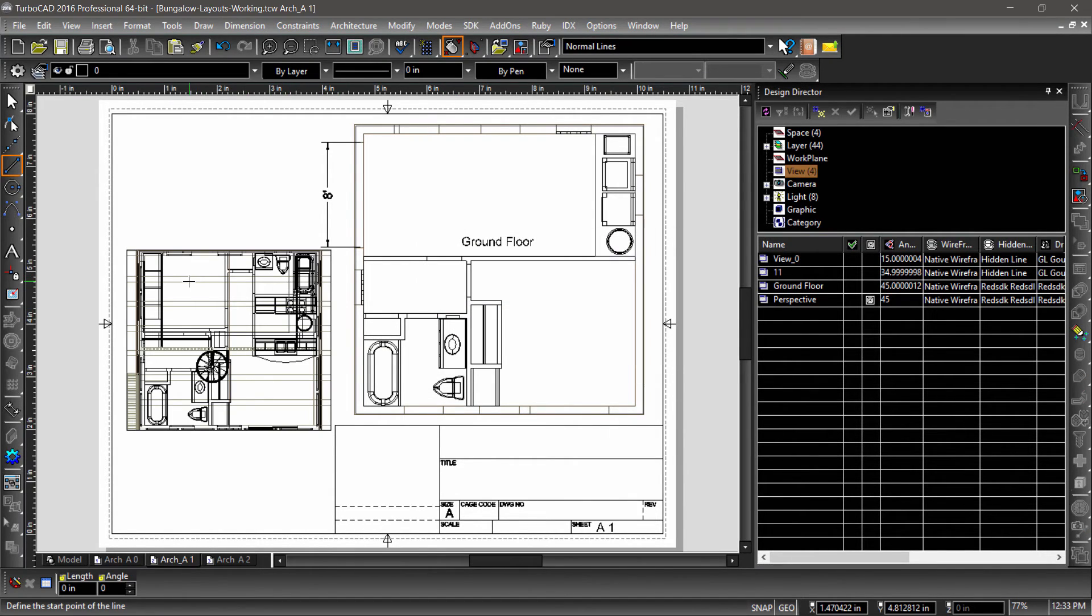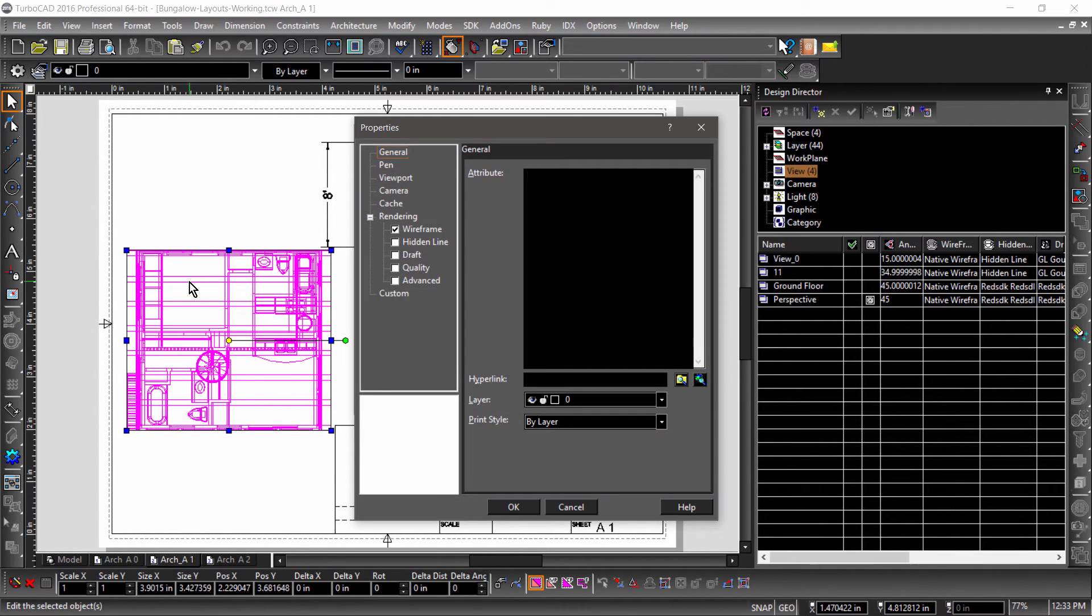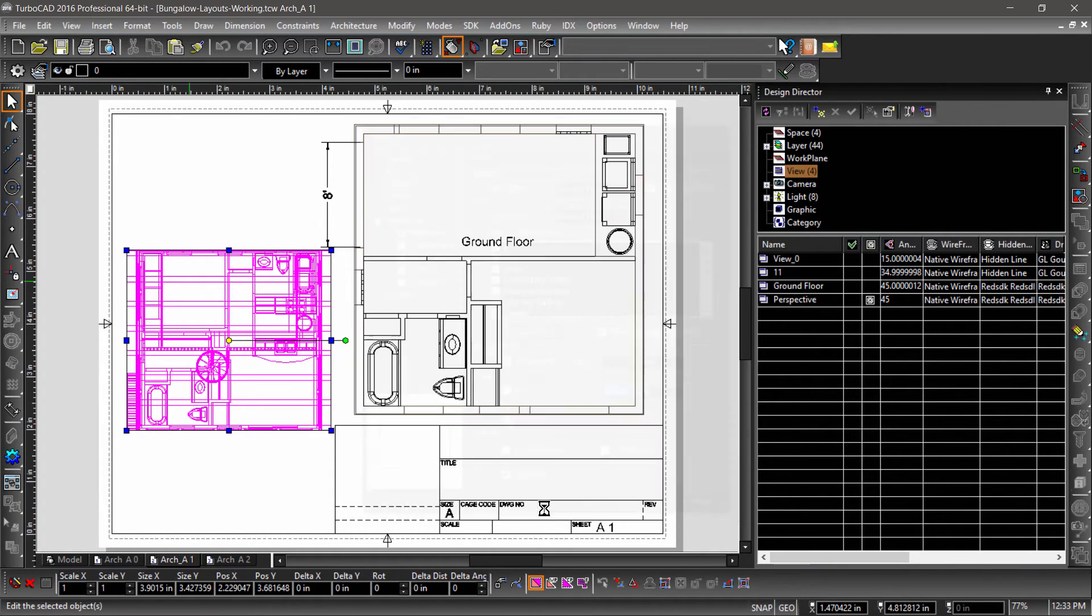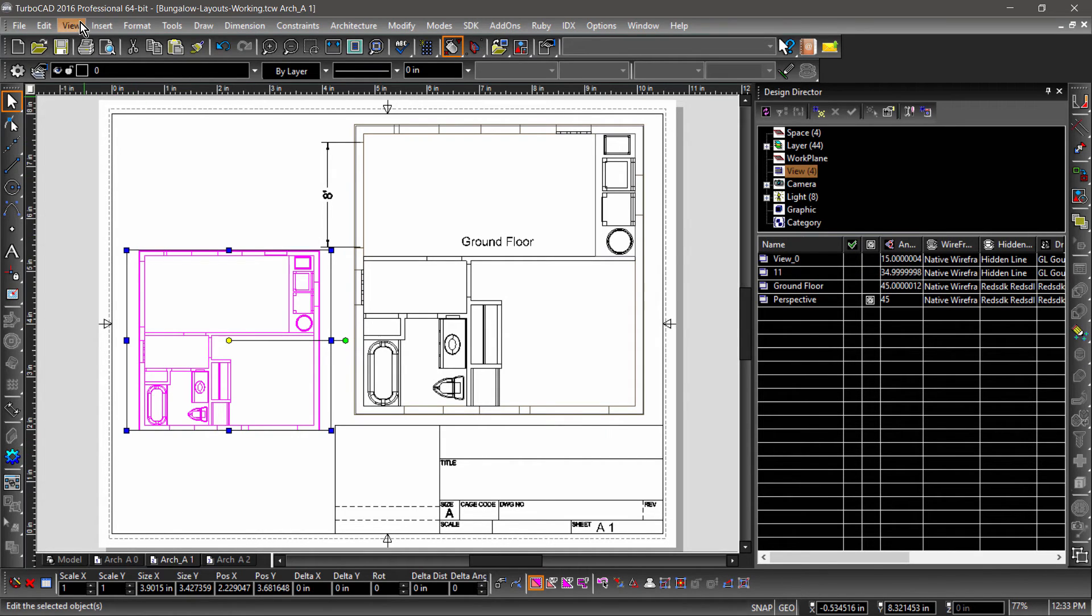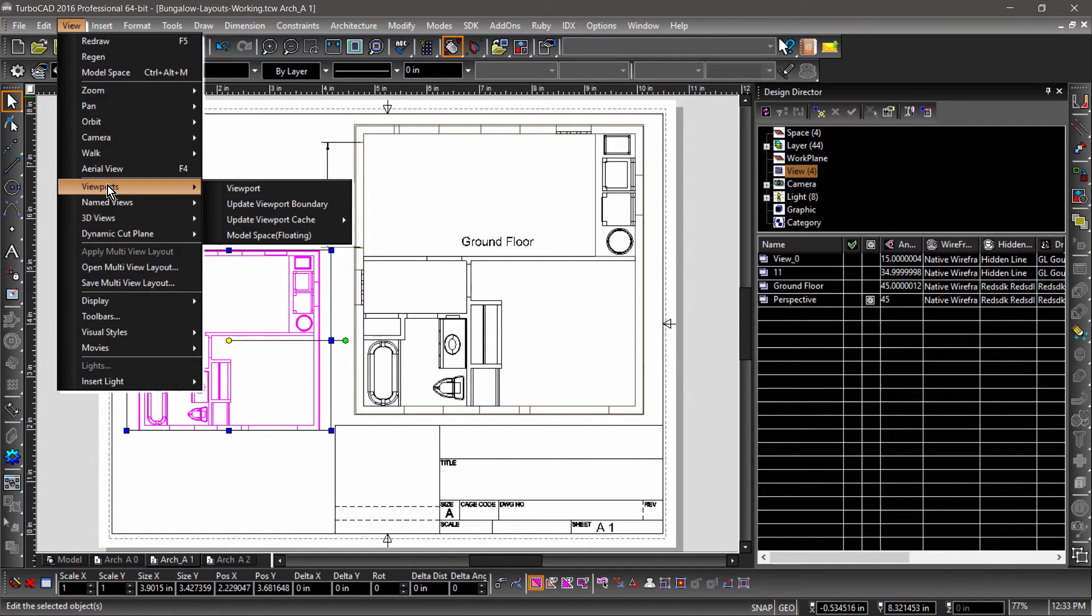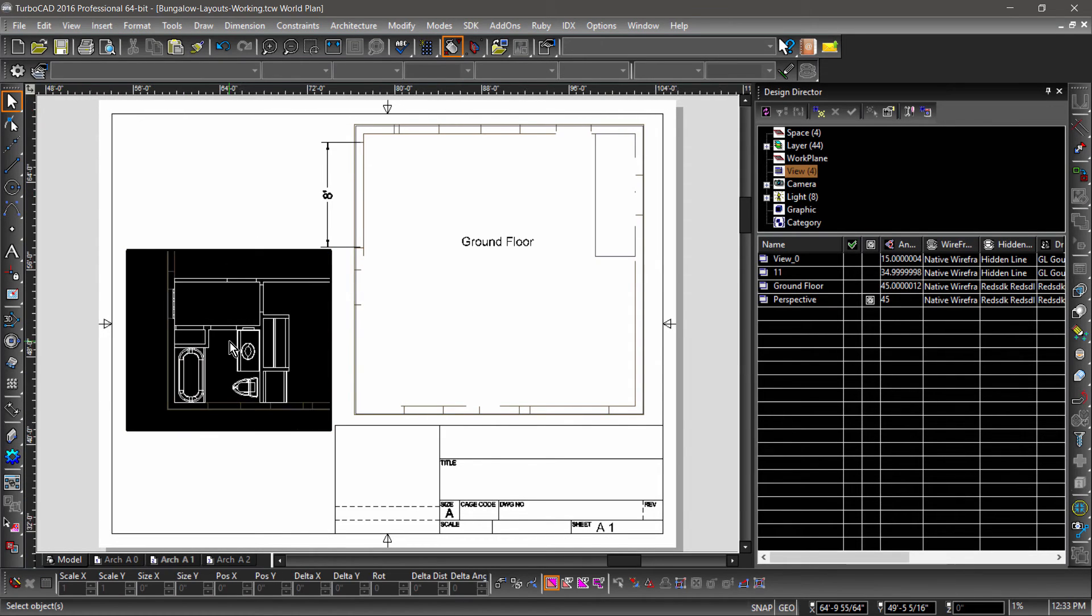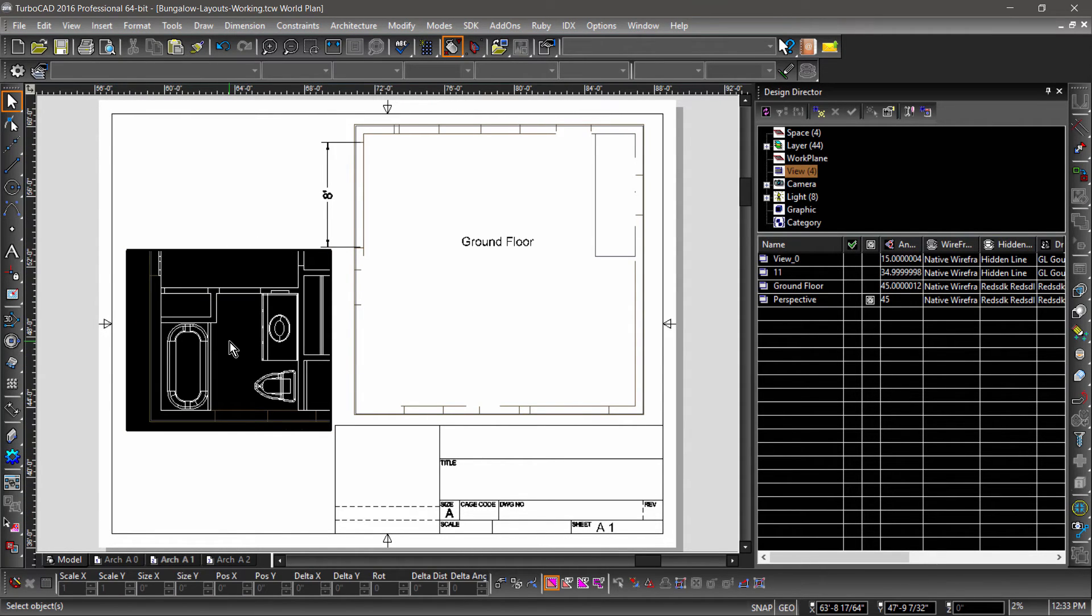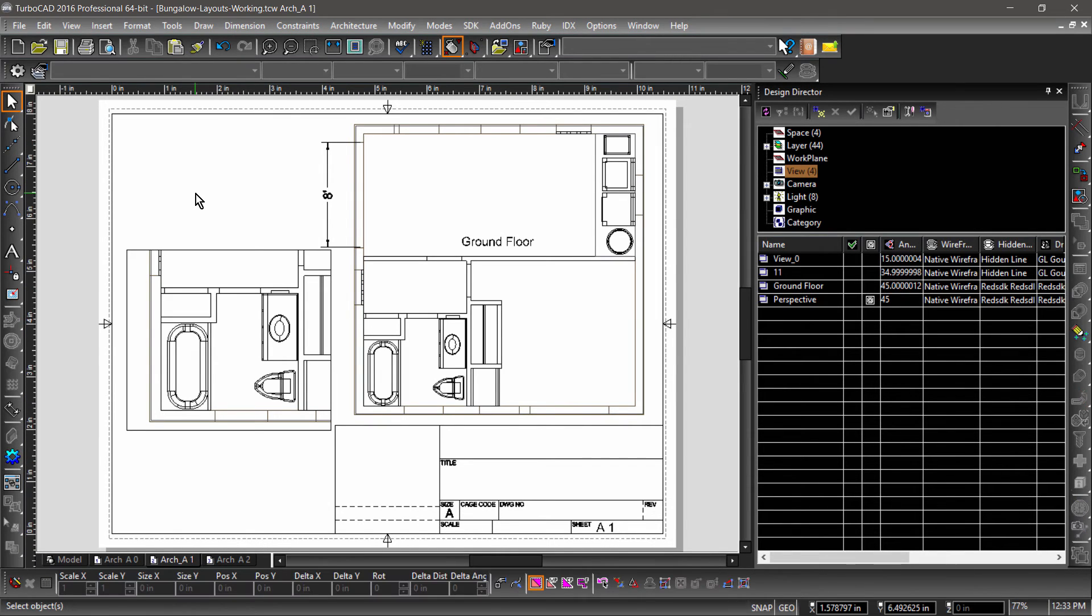Next, open up the Viewport properties. Under Viewport, choose the Ground Floor layer set, then hit OK. We can adjust this view by choosing Floating Model Space from the Viewport submenu of the View menu, then using the regular camera controls to adjust the view. When you are finished, click outside the viewport to return to paper space.